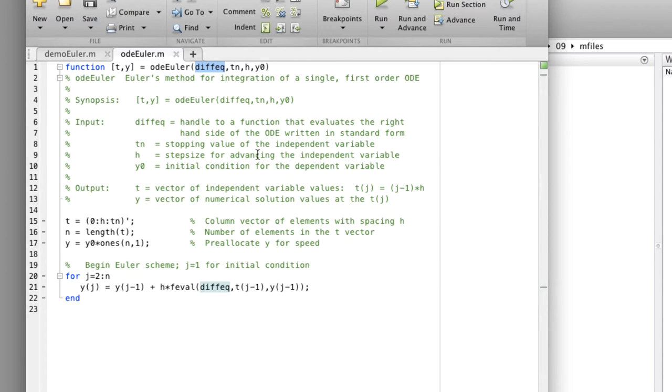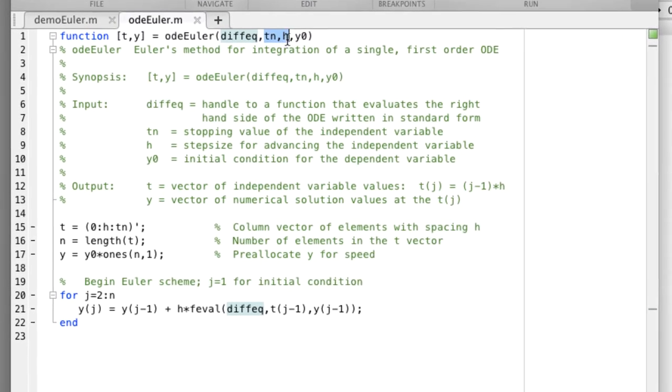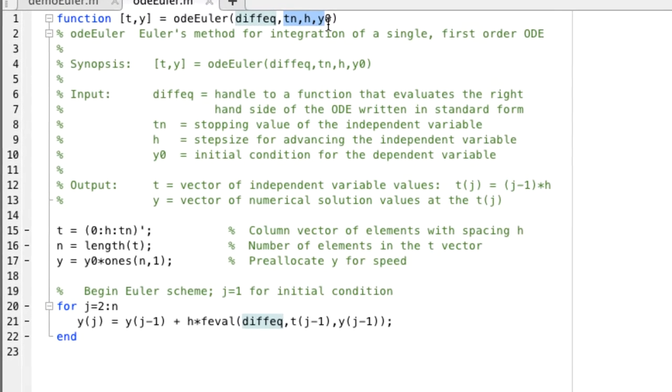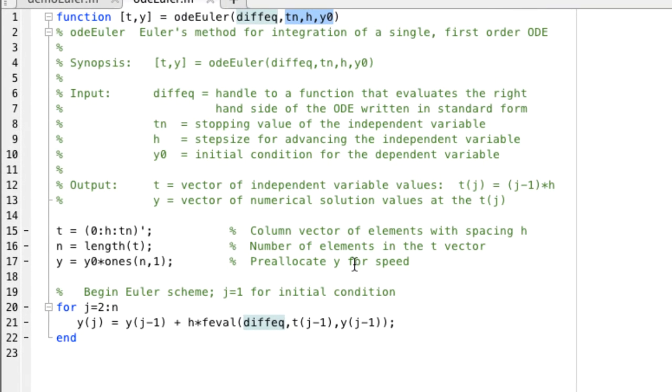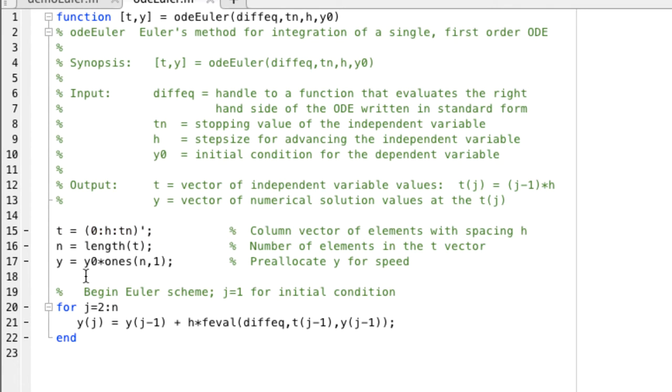We assume that the user supplies tn, h, and y0. This code first creates a t vector from tn, the total time interval, and h, the step size. It pre-allocates the y vector for efficiency.